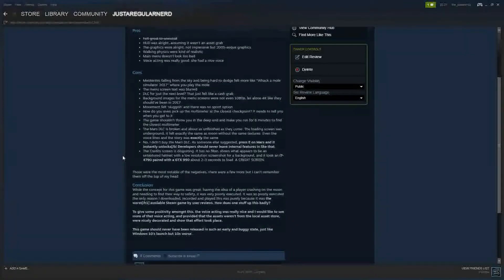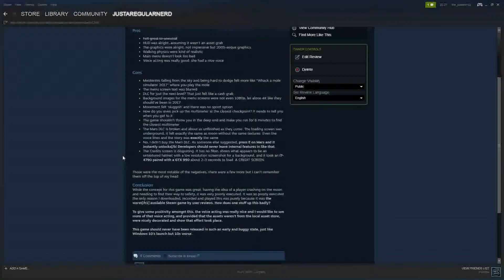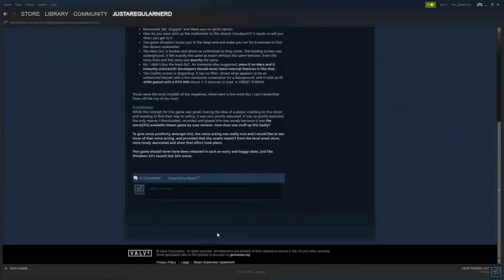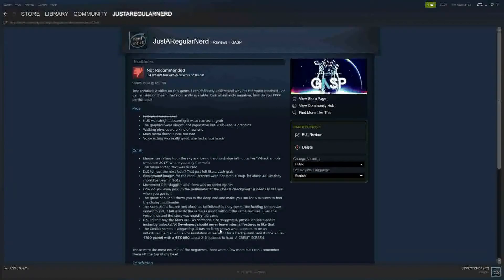To give some positivity amongst us, the voice acting was really nice and I would like to see more of that voice acting. And provided that the assets weren't from a local asset store, were nicely decorated and sure the effort took place. This game should never have been released in such an early and buggy state, just like Windows 10's launch but 10 times worse. Alright, so that's my review.